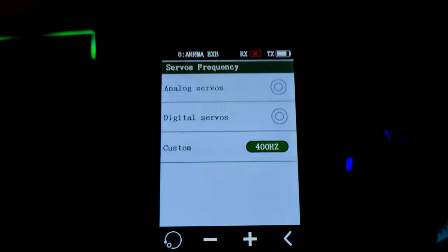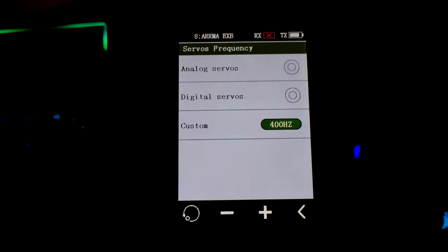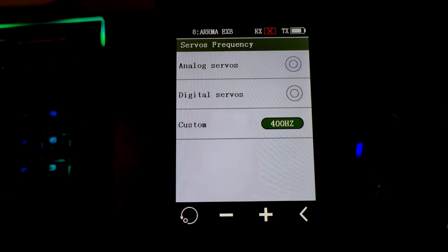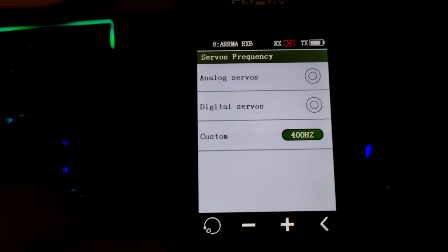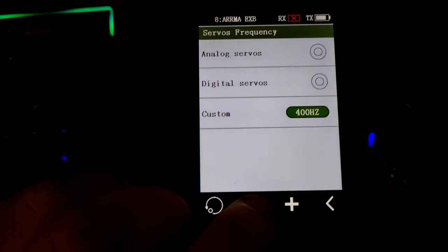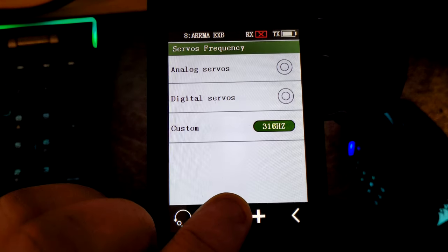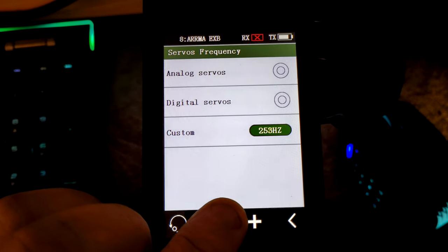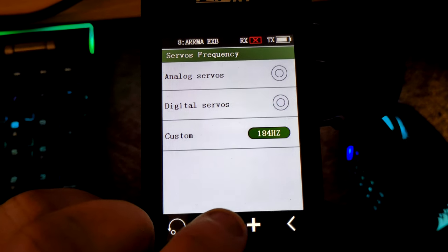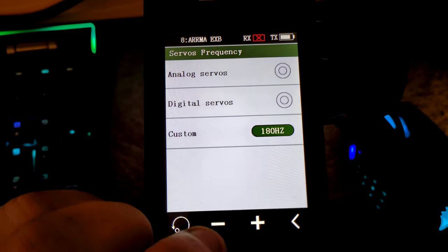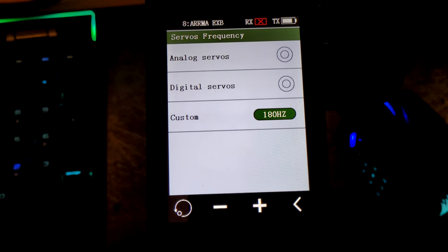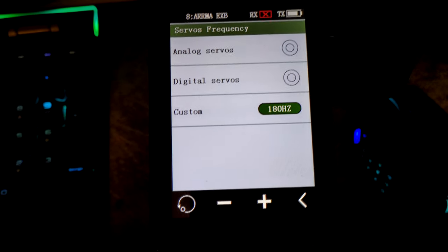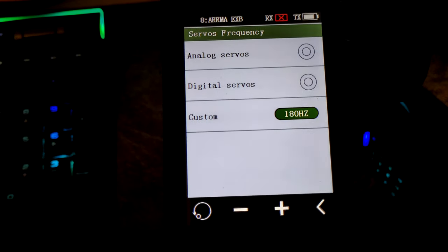This is basically the polling rate at which it's going to update the position of your servo, ESC, or kill switch. As a rule, a lot of cheaper servos, ESCs, or kill switches will want it set around about this mark, about 180 hertz. If you get the more expensive servos or some ESCs, they will tell you what the polling rate is so you can set it exactly.